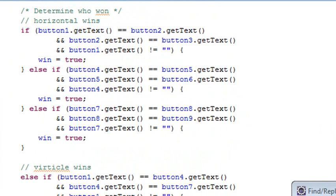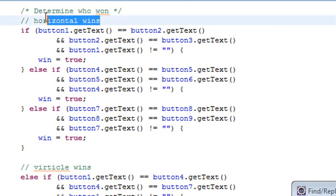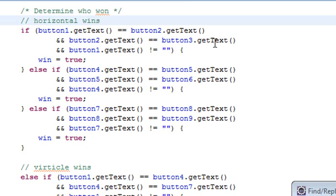Basically what it's done — it's saying if the getText won... So these are horizontal wins. In horizontal, if 1 is equal to 2 and 2 is equal to 3, then button1.getText is not equal to nothing. Then I won.